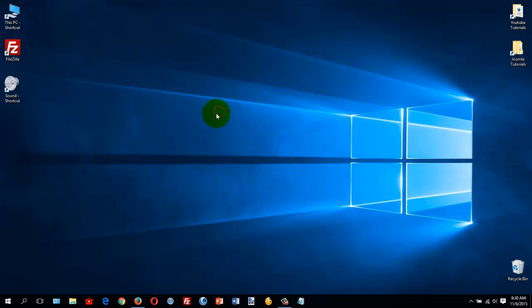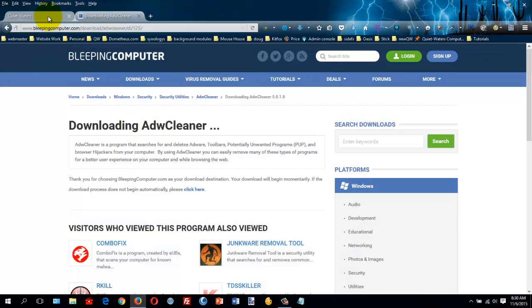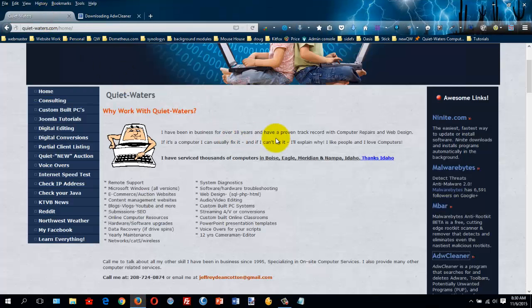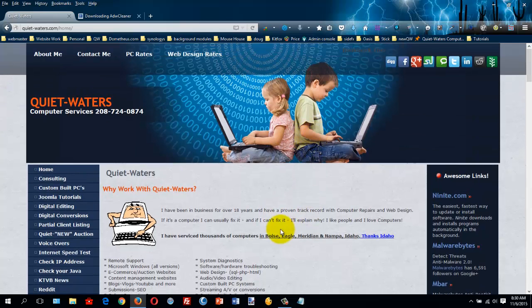And you should be able to go surf the web. So if you have any more problems, just contact me at Quiet Waters Computer Services and I'd be more than happy to help you with whatever you need. Have a great day.